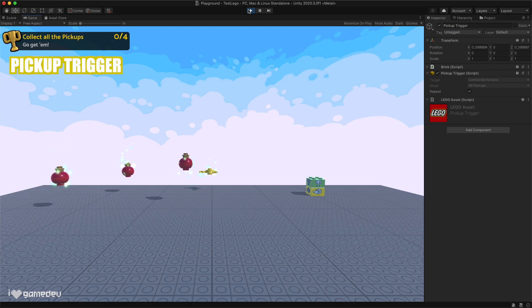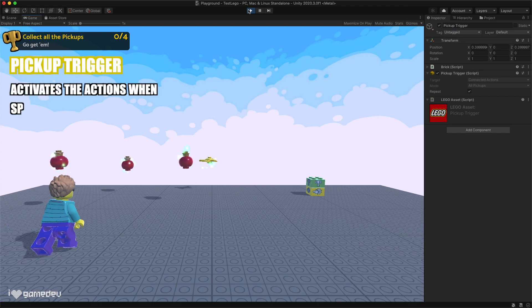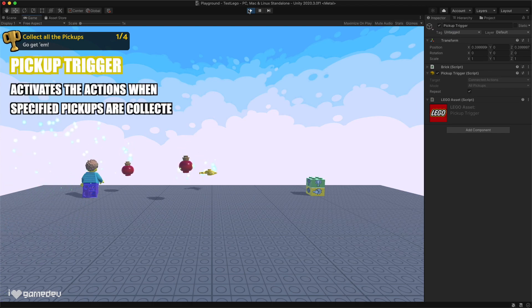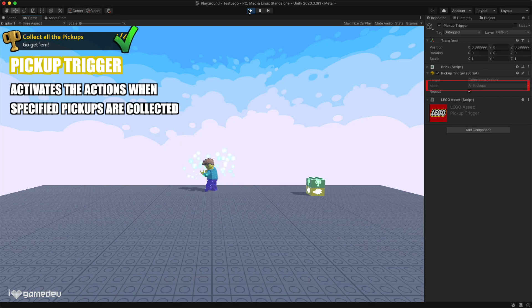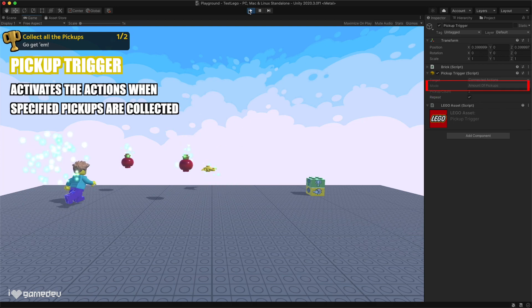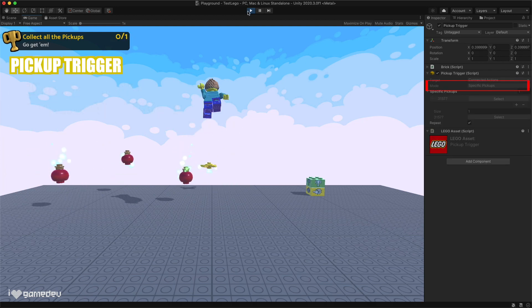The pickup trigger is super helpful. It will only activate when a certain number of pickups on the map are collected, be it all of them, some of them, or specific pickups.